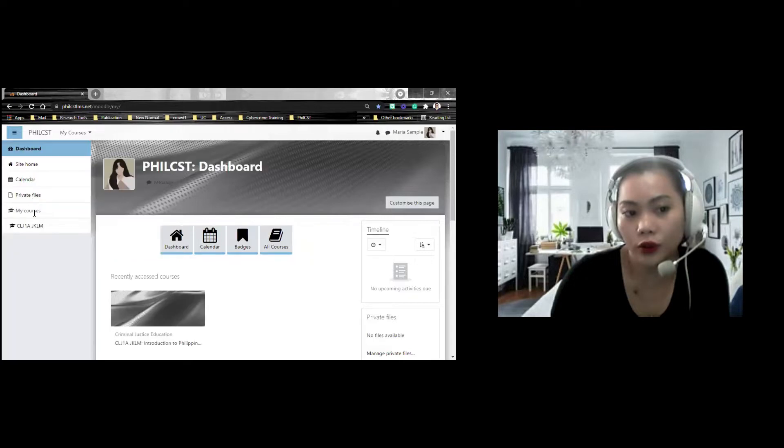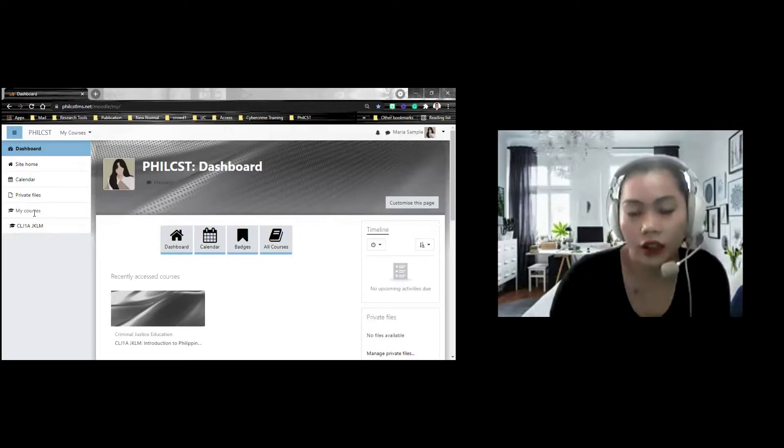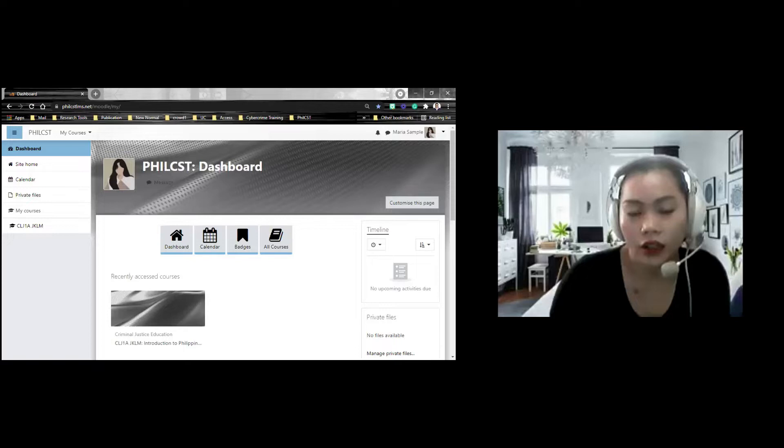Example, I want to go now for my course. Then, mag-a-appear. So, ito ang mag-a-appear. Meron kayong makikitang announcements. This is the label that you need to watch first before you can proceed. The learner's activity.